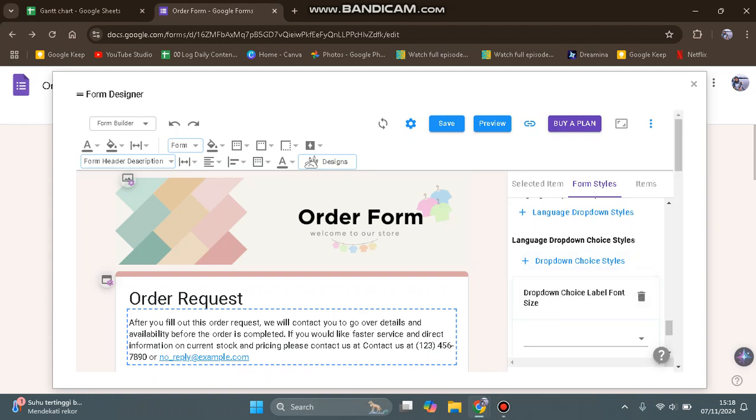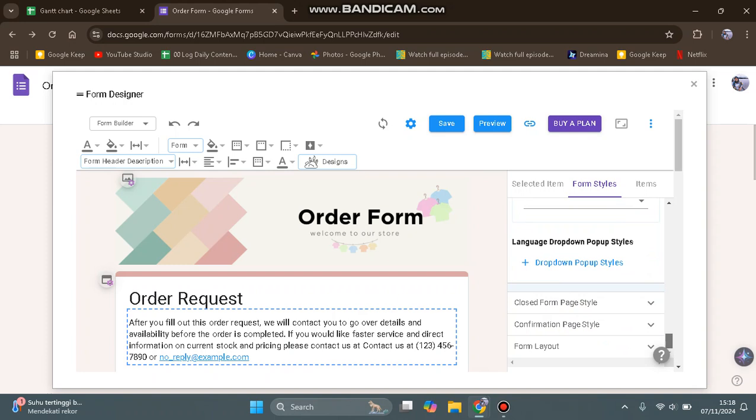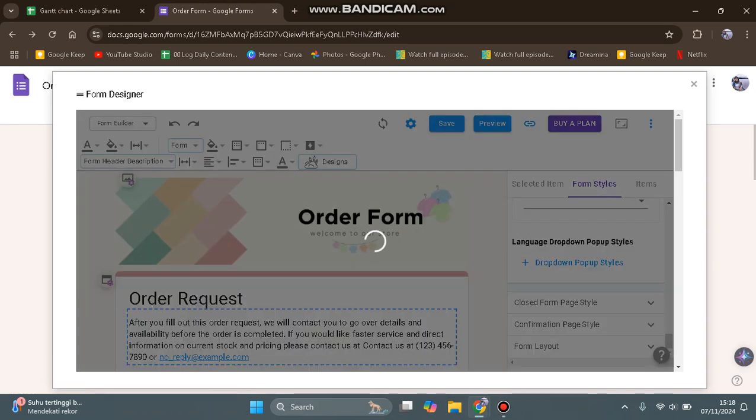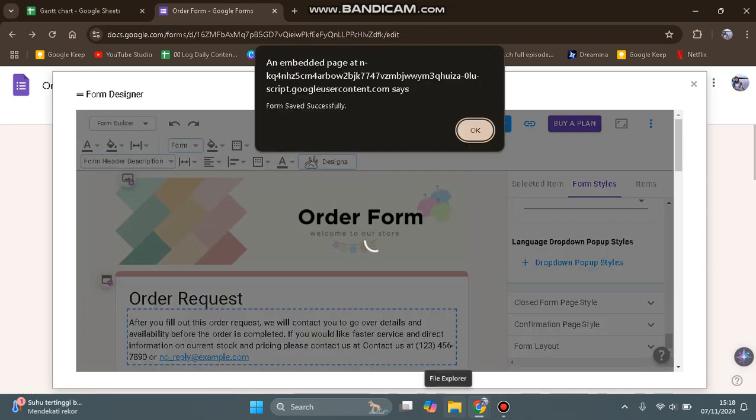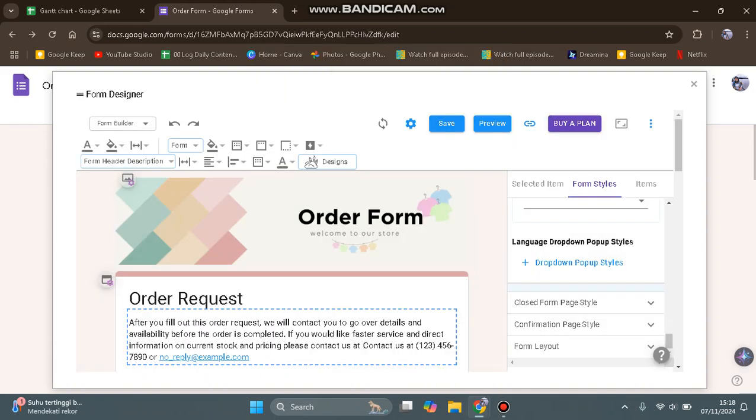When you're done changing the language and everything, you can tap on Save or preview it first. That's all for me. Thank you so much for watching. Please don't forget to like, comment, and subscribe, and also click on the thanks button.